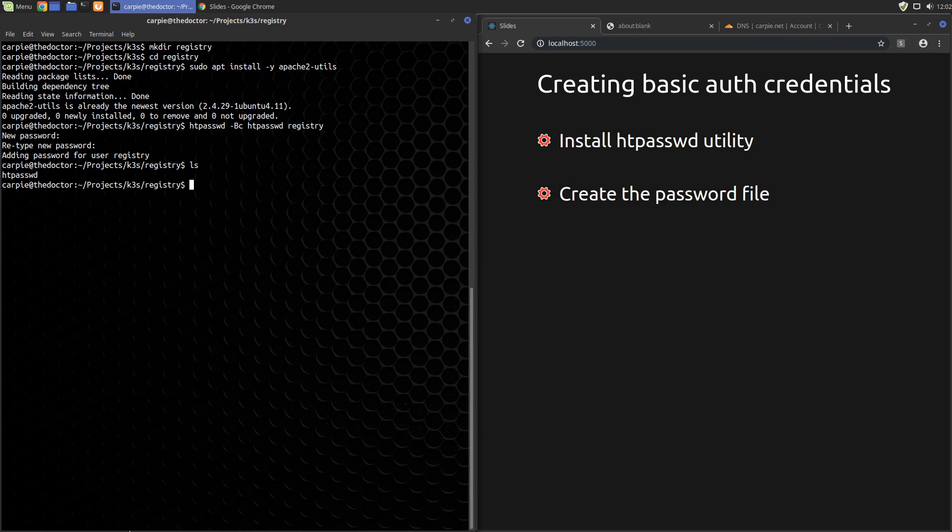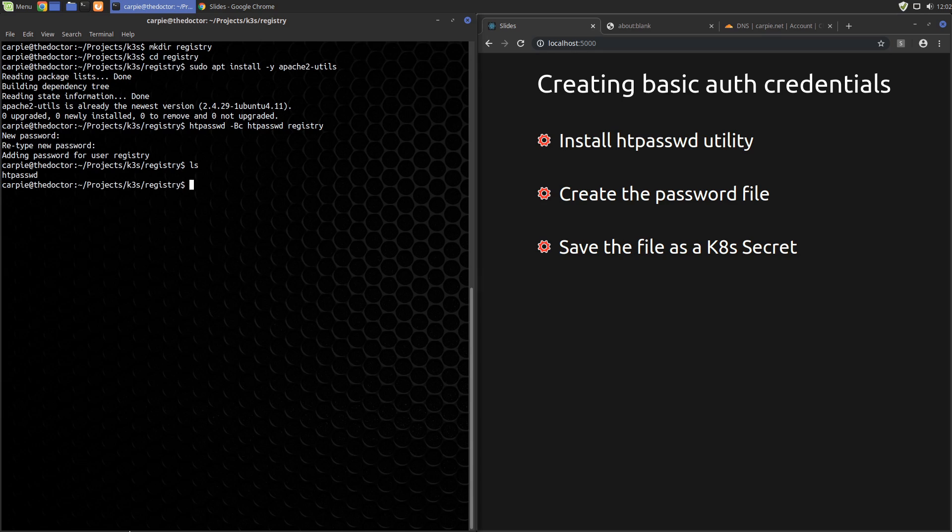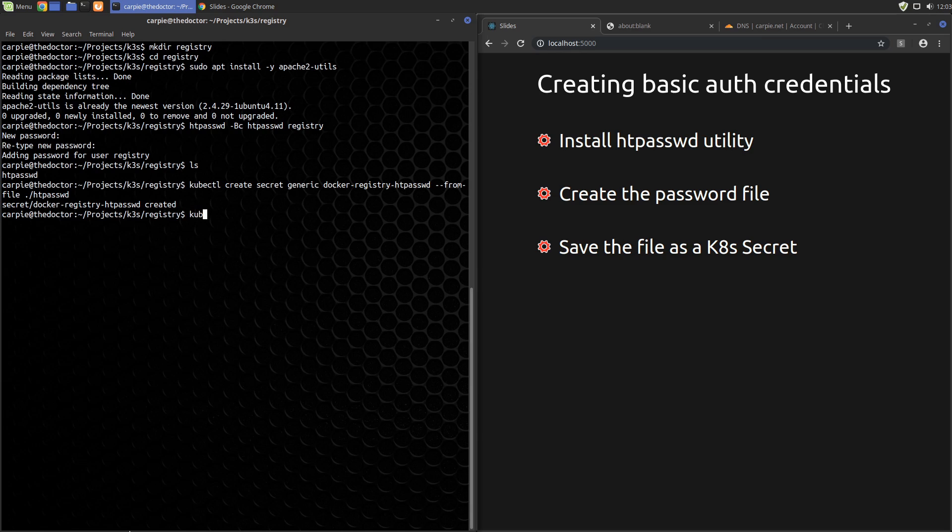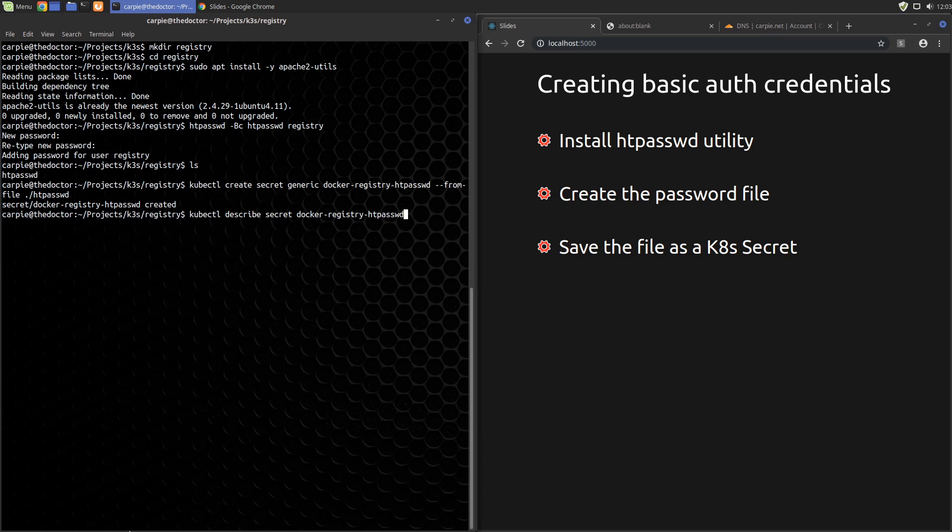We need to store this file in Kubernetes so that our Docker registry can access it. We'll do that by adding it as a Kubernetes secret. To do that, we use kubectl to create a secret named docker-registry-htpassword from the local htpassword file. To confirm that worked, we can run kubectl describe on it. There we go. That looks good.